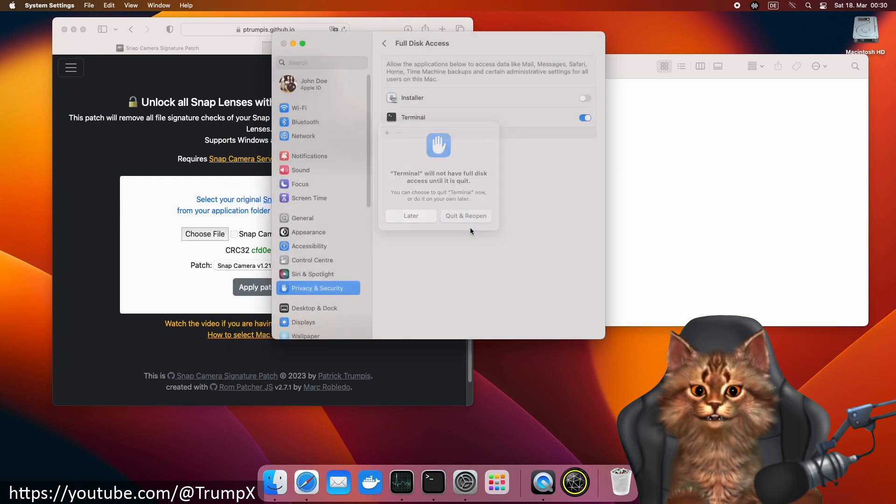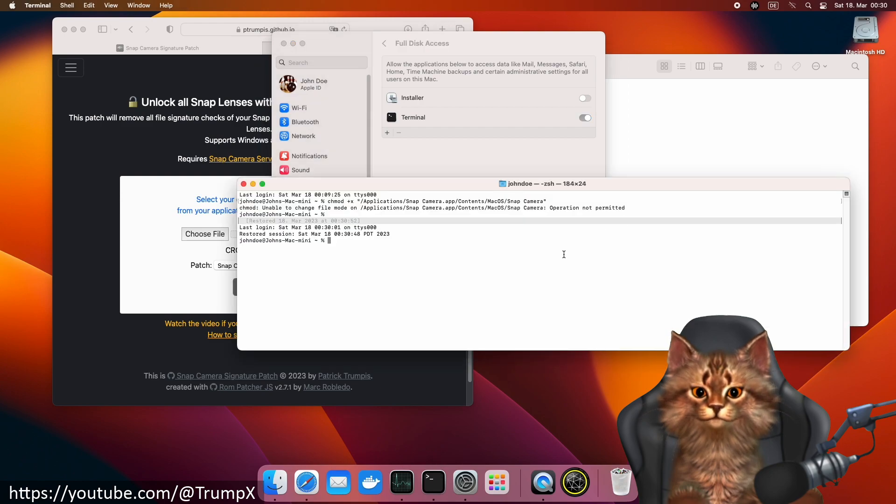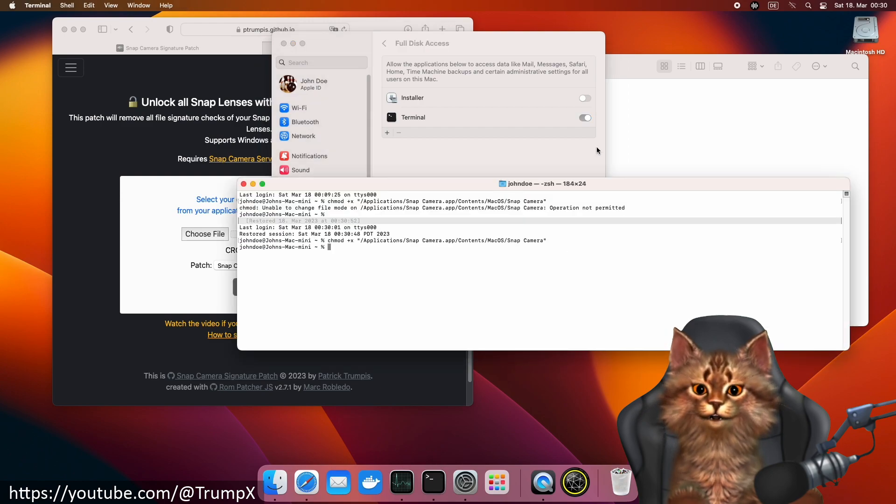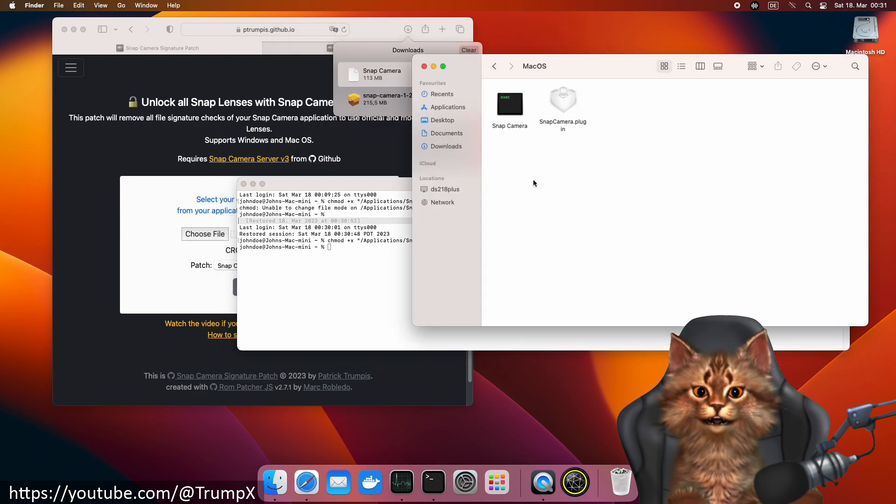Let's restart the terminal. We run the command again, and the patched file is now executable.